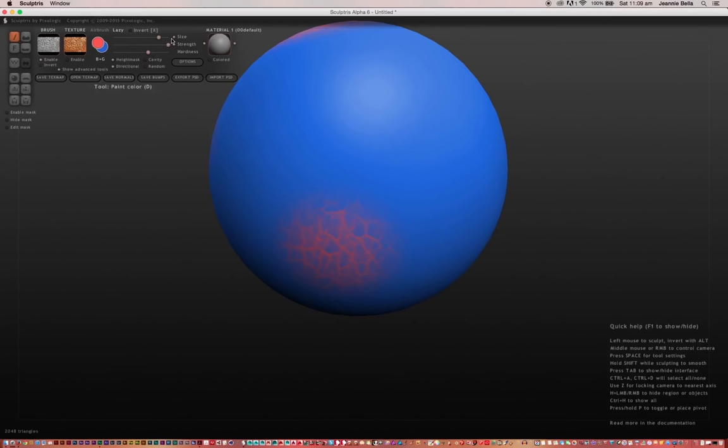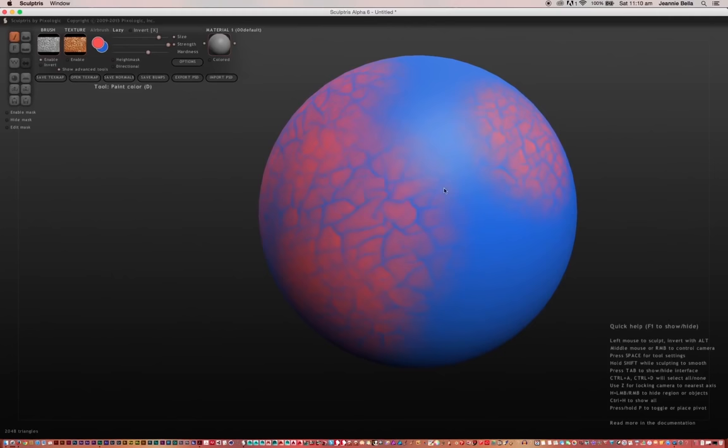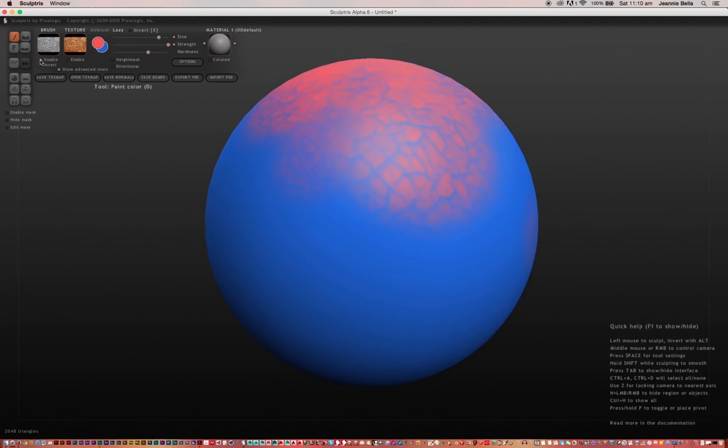The directional option will obviously change the direction—it will go by the direction of the stroke as you brush. And then random will constantly vary, without you altering your brush stroke, will constantly vary the direction of the texture being painted. When you enable the texture, you have the same options with height mask and direction and then random as well.